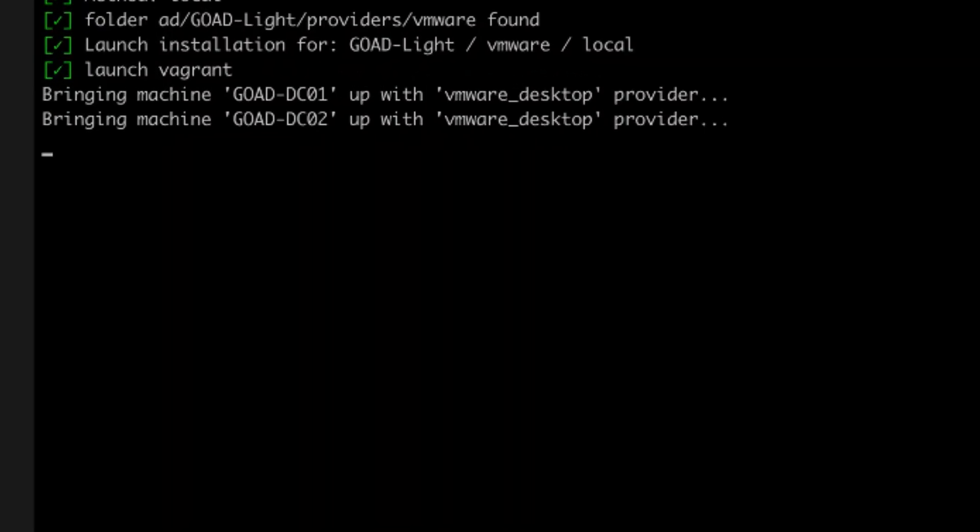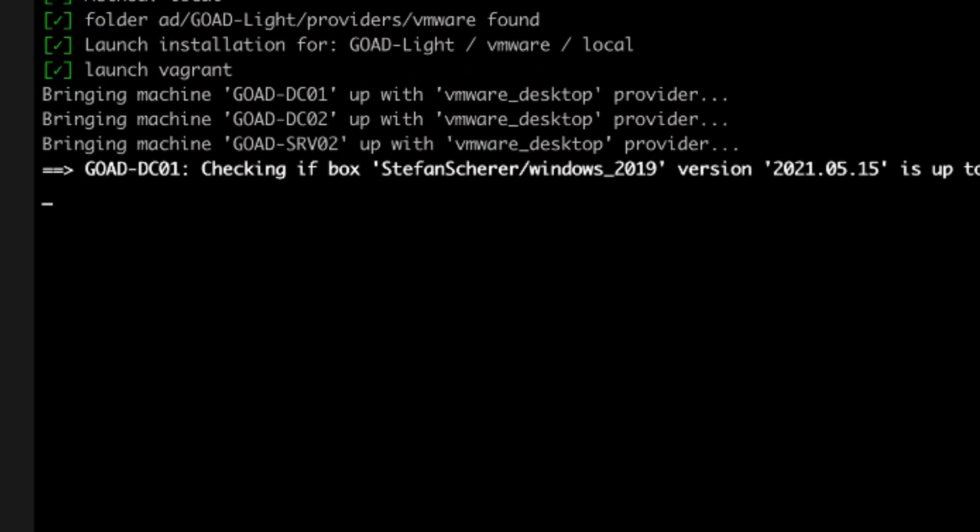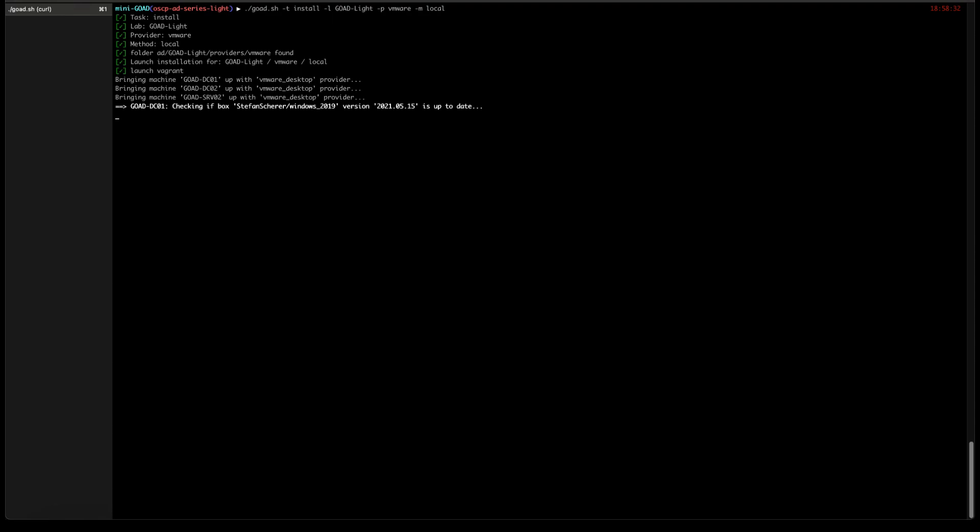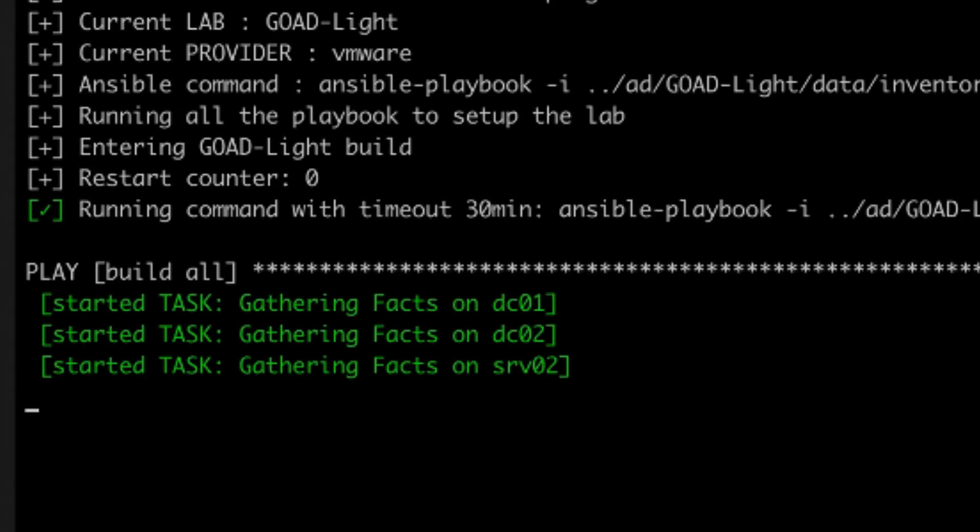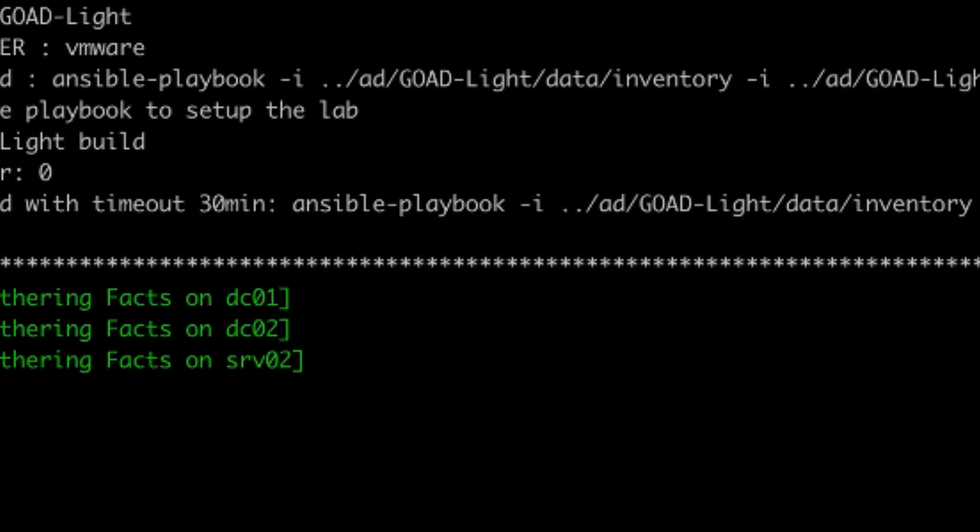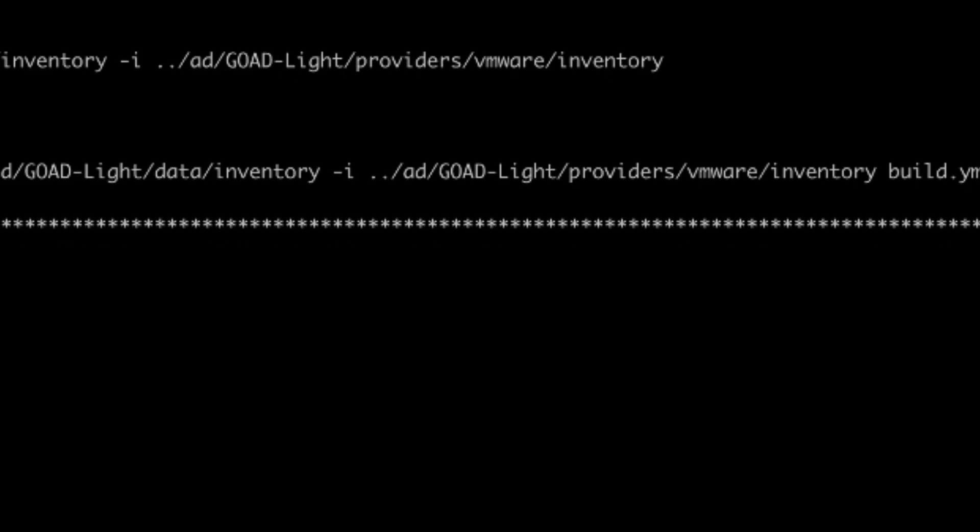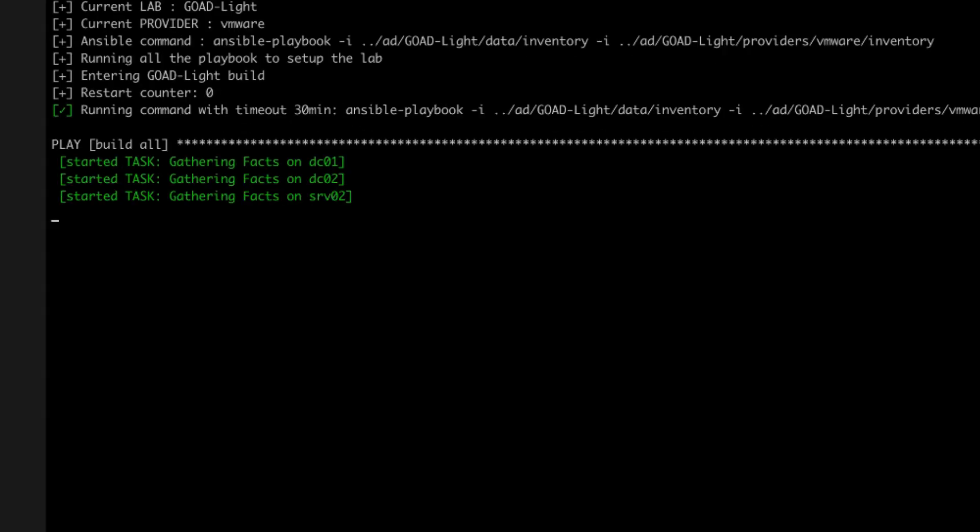The script is creating first the virtual machines in VMware Fusion using Vagrant. Then after the virtual machines are up, it will configure them using Ansible. This will take some time so I will skip most part.